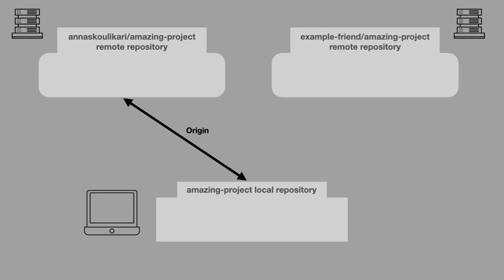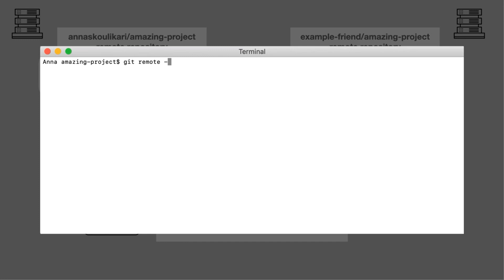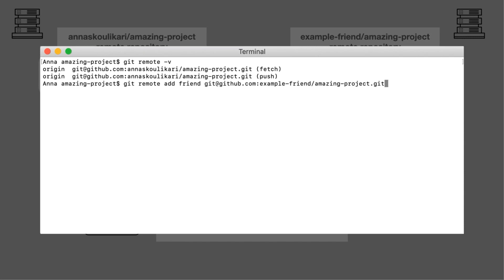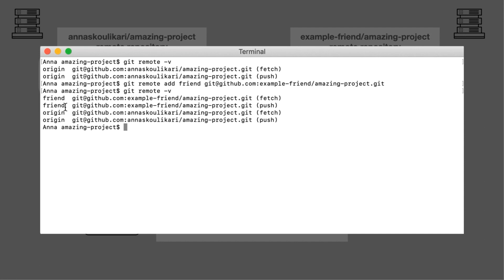So that perhaps we can fetch changes that our friend makes in their repository. In order to do that, we're going to use the git remote command. Let's look at the repositories we have linked — we currently just have origin linked to our own remote repository. Now let's use the git remote command and add another link. We're going to give that link the name friend, and we're going to pass in the URL for that new remote repository, example friend slash amazingproject. So now if we use the git remote command again with the -v option, we're going to see that we have two remote repositories linked to our local repository. One points to our friend's remote repository, and the other points to our remote repository. You should note that both of them are actually called amazingproject — the project name is amazingproject.